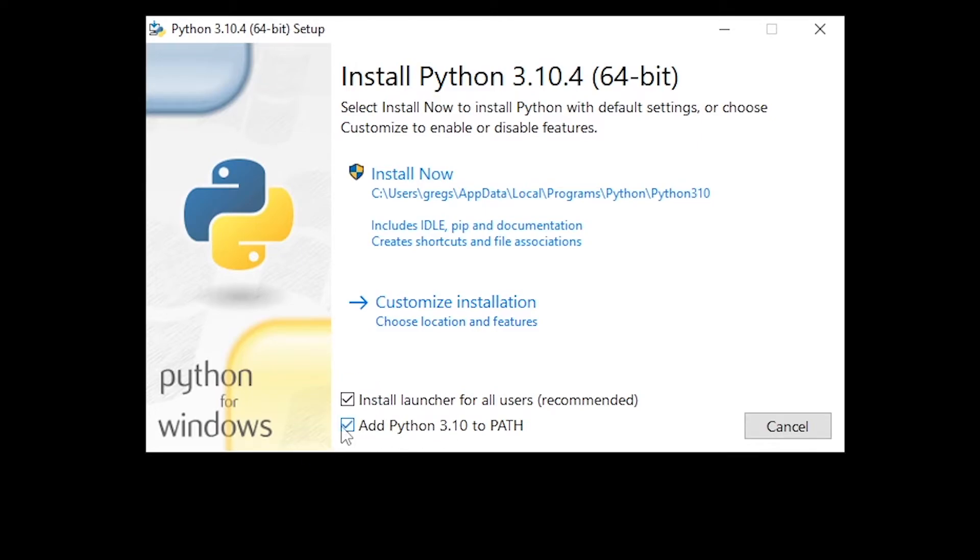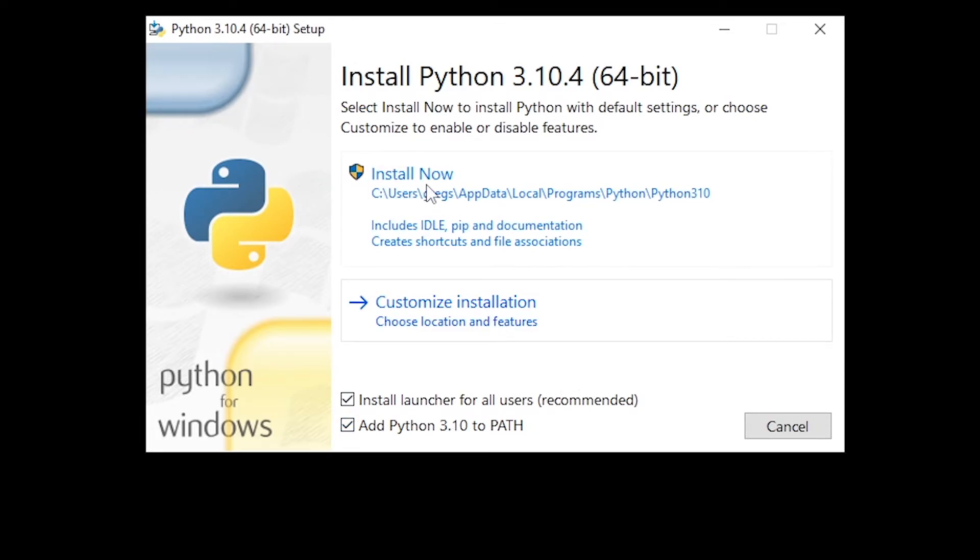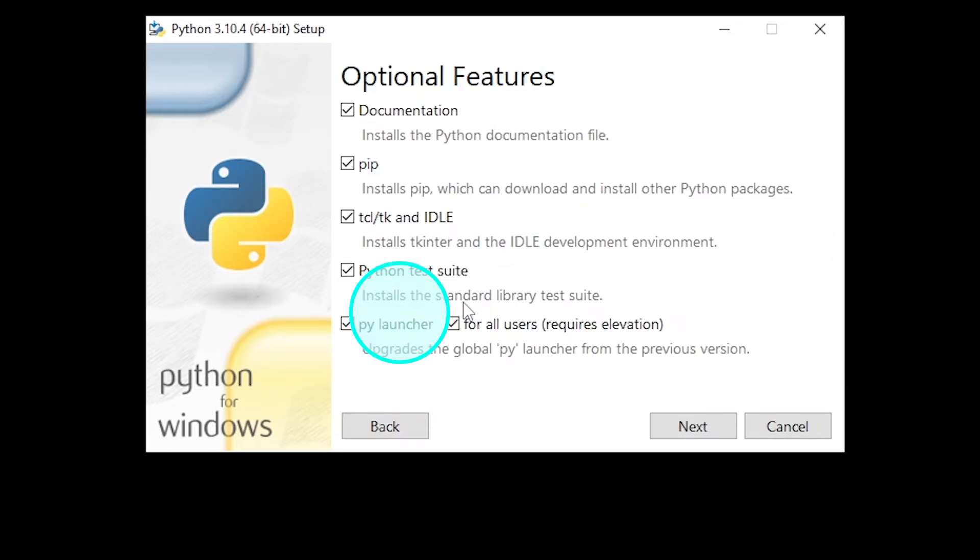You can go ahead and click the install now button, but in this tutorial I'll go with the custom installation.